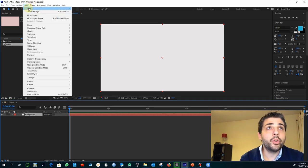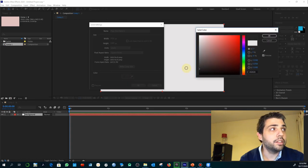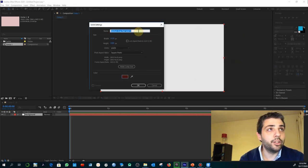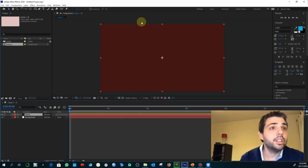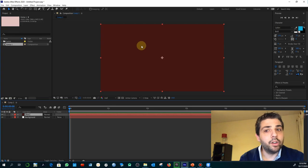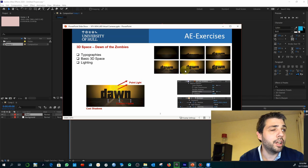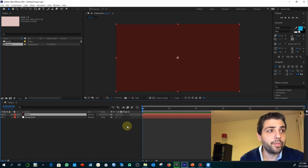This is going to be the background, so I'm going to rename that as 'background.' Now I'm going to create another solid layer for the floor. Having the floor and the background of the scenario, I want to create them in 3D. Go to Switches and here you will see the 3D layer toggle.